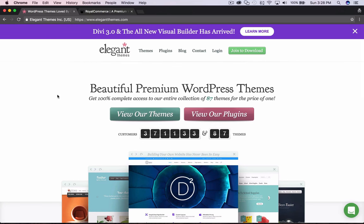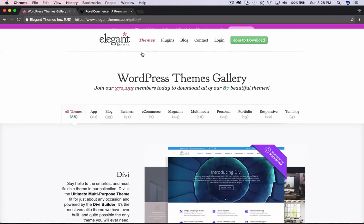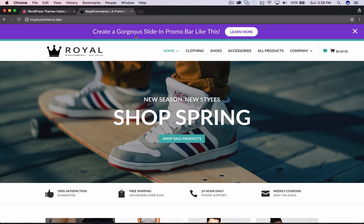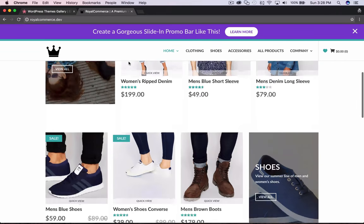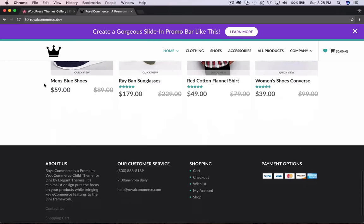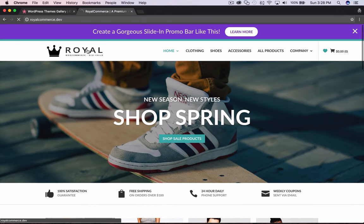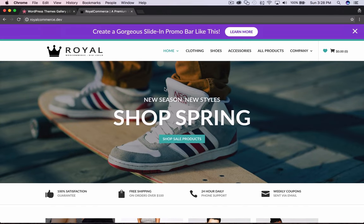So that's what we're going to be creating today — it has the same slide-in effect and the same button hover effects. Here's an example: this is the promo bar created with the same code you're going to get in this tutorial, functioning on a Divi website. You can see it's fixed as I scroll. I'm showing you this on my child-themed Royal Commerce, and you can see it stays fixed to the top of the screen with the header.